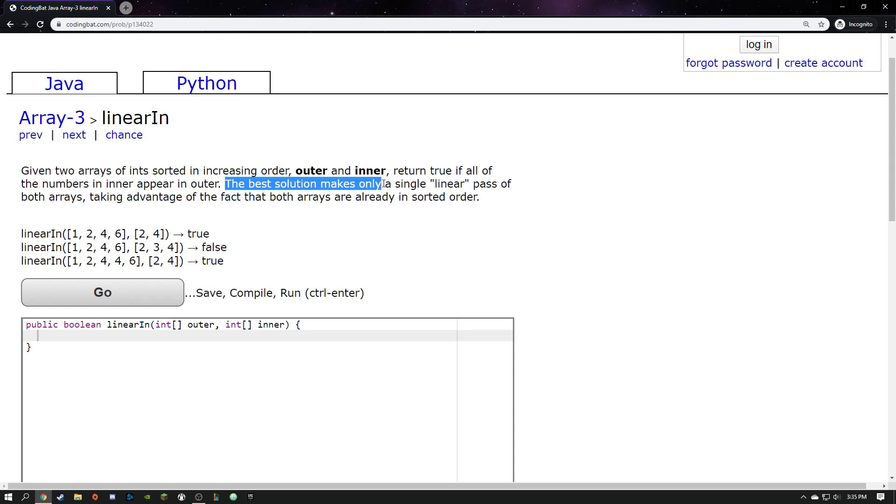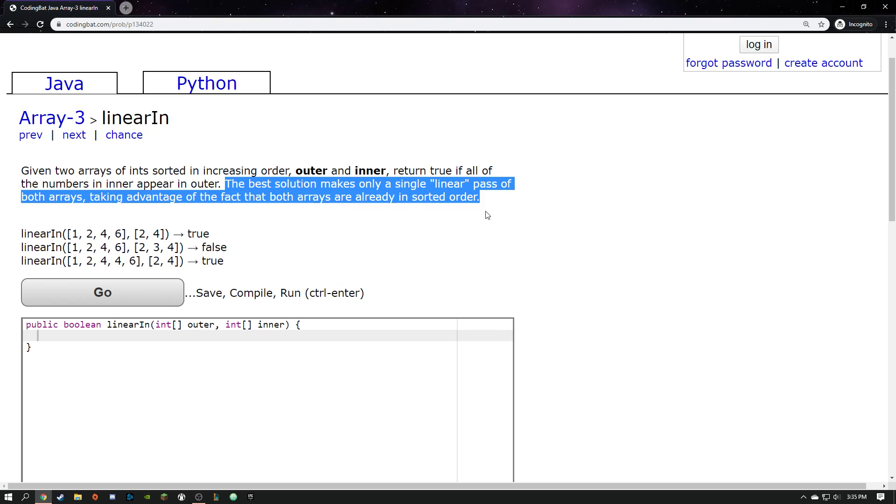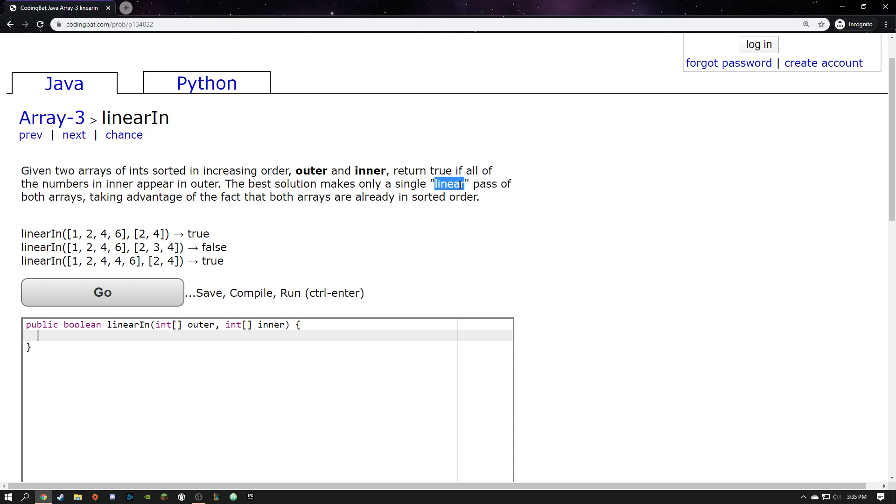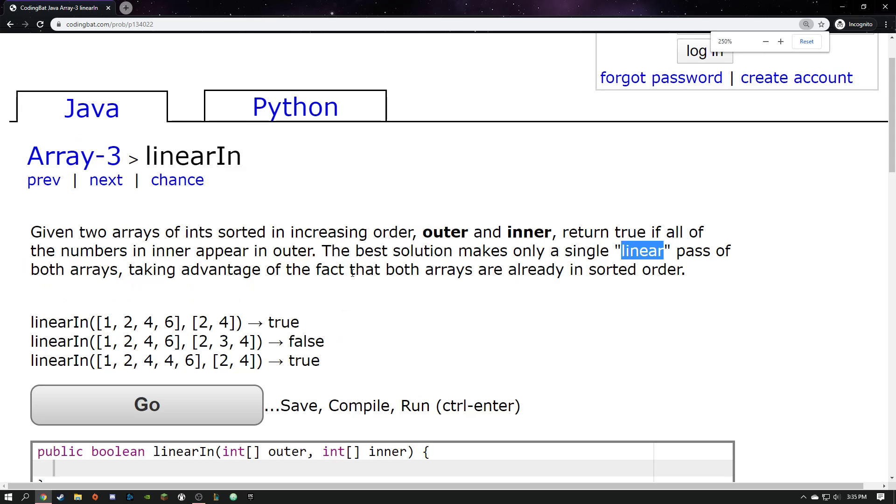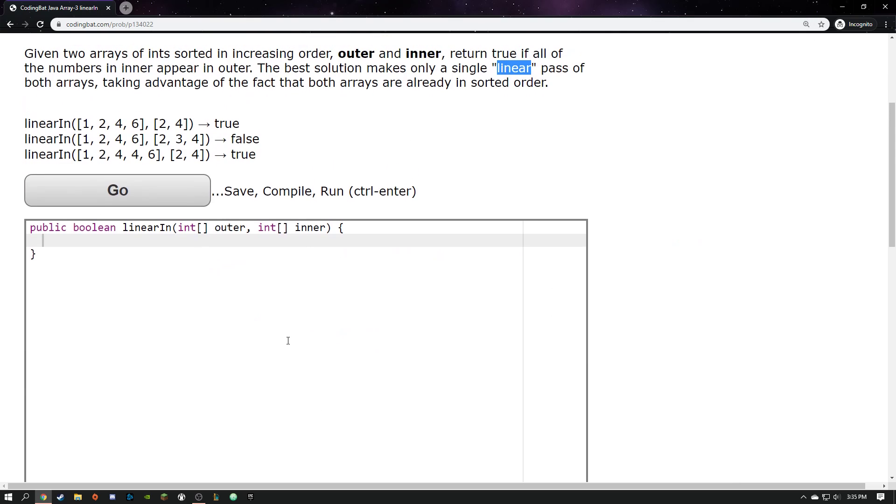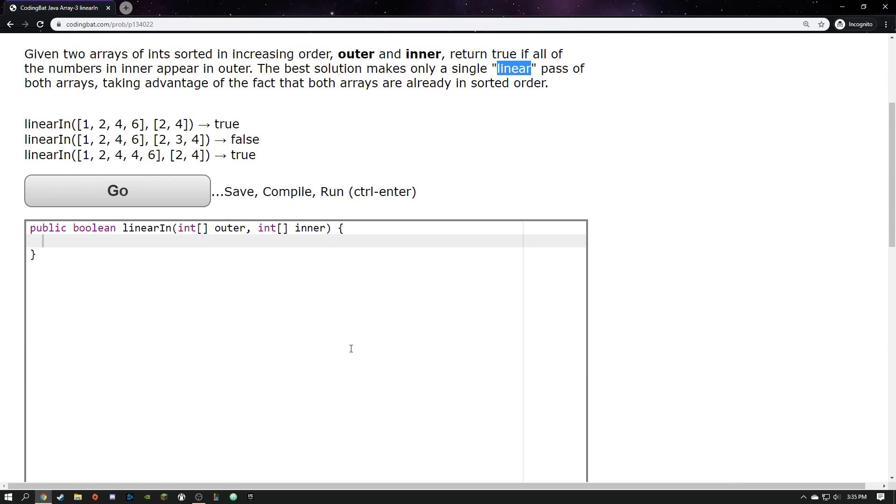The best solution makes only a single linear pass of both arrays, taking advantage of the fact that both arrays are already in sorted order. That's cool. That's why they call it linear. So what they're telling you by linear is that they don't want you to write a nested for loop. Nested for loops have a runtime that is not linear. I don't want to get bogged down in that too much. But essentially, here's the principle of the thing: if you could avoid doing a nested loop, you should, because they're costly on time.